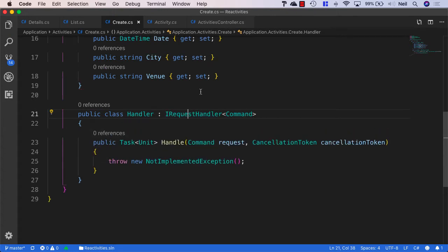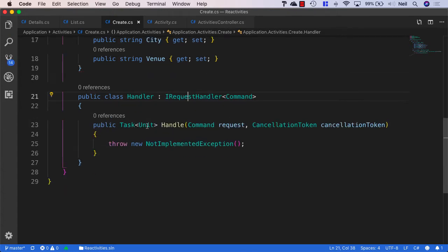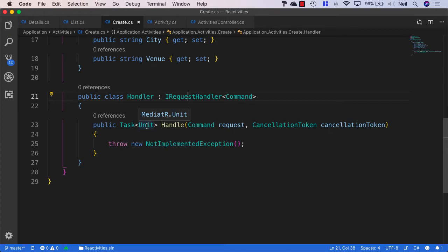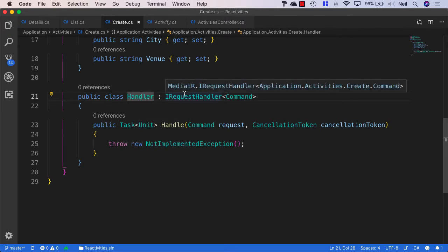And if we take a look at this, even though we're not returning anything, we're still returning something called a mediator unit. Now, this mediator unit doesn't really do anything. It's really just an empty object that we're going to be returning from this particular command. But let's flesh this out and let's add our handler logic so that we can demonstrate what we're doing here.